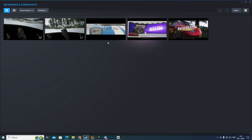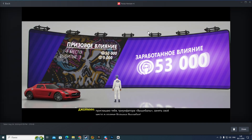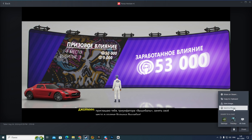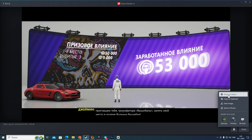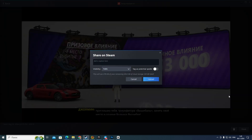After that you need to choose the screenshot you want — for example, this one. If you want to post this screenshot, you need to click on the Share button at the bottom right corner, and then click on the first option: 'Share on Steam'.